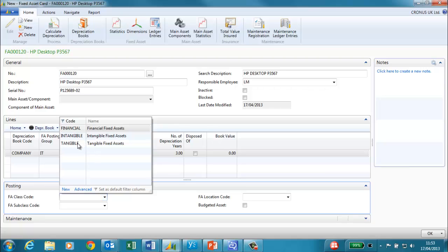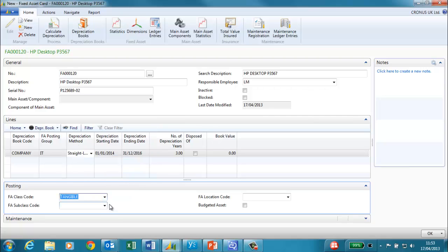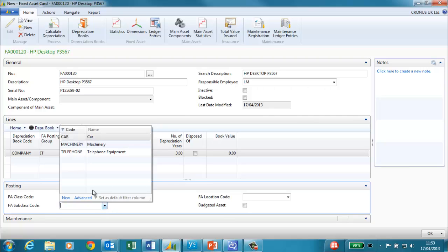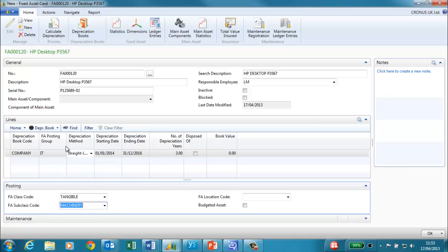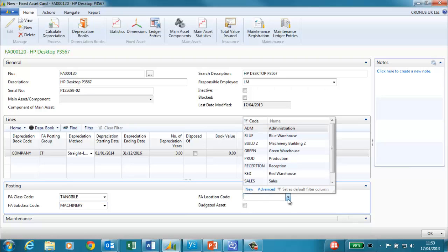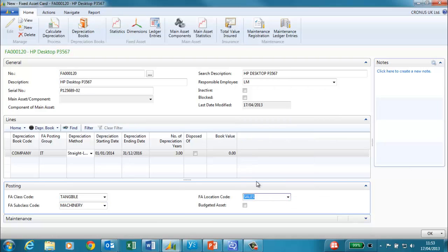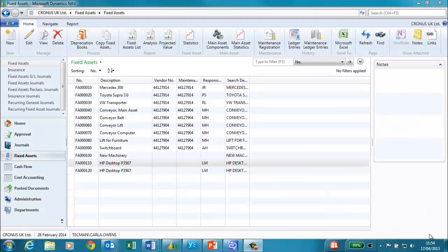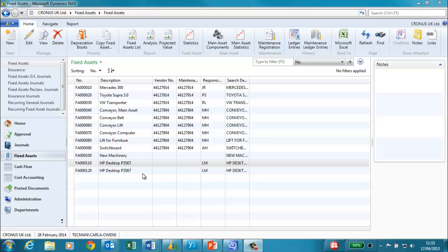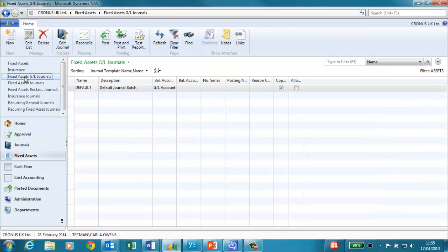On the posting tab I will use the fixed asset class of tangible, fixed asset subclass of machinery and the fixed asset location of sales. We can now return to the fixed asset list. We now need to set up the acquisition cost and we will use a fixed asset journal to do this. However it is possible to use a purchase invoice instead if we wanted to.